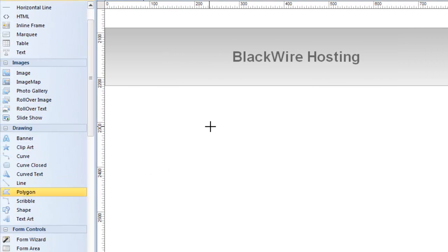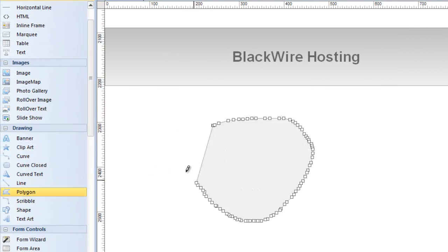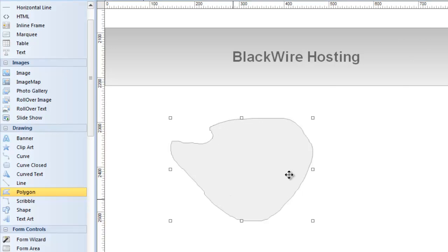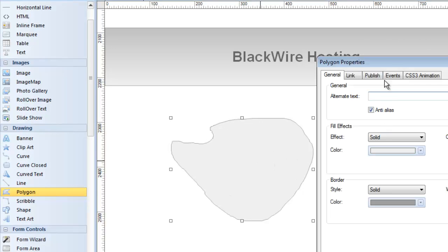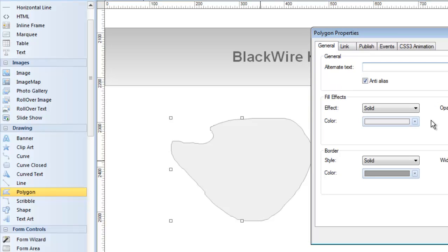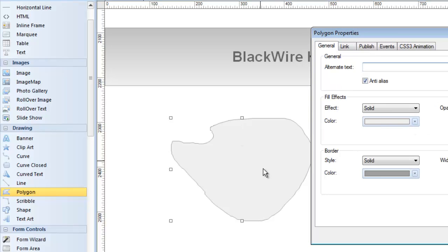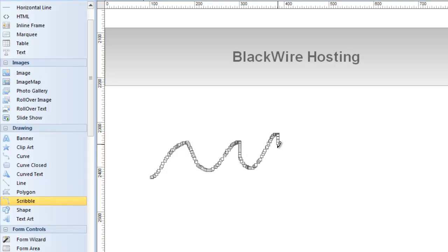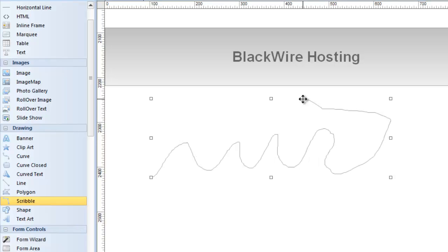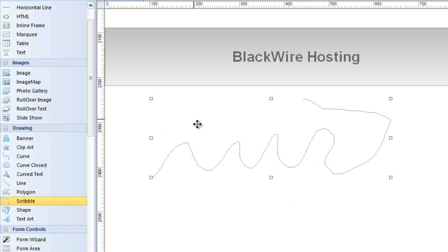The polygon tool is very similar to the closed curve. When you double-click on it, you can open it up and change the settings — the fill effects and the border. Then there's the scribble tool, also similar to the curves. If you're good at drawing, you can draw some lines, shapes, and funny things. I double-click to get out of it, and there I have basically drawn a line that I want.